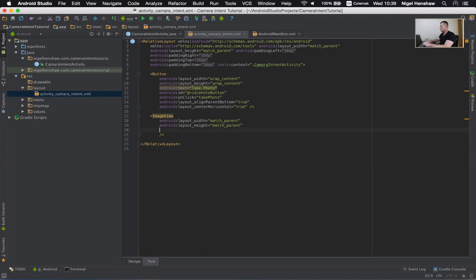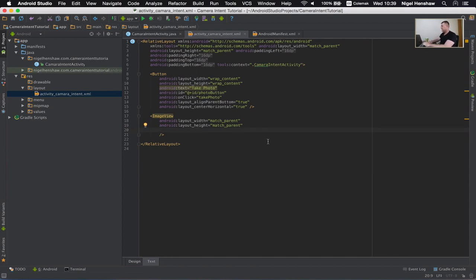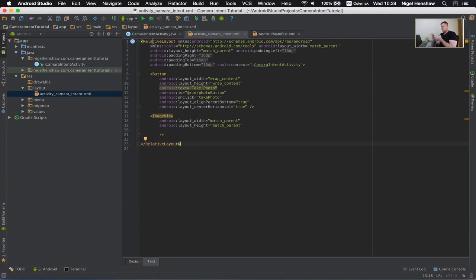Now what I want to do here is I want to position the image view to be just above the button itself. So because we've got a relative layout here we can position the child views to the layout. We can position them in comparison to another view.